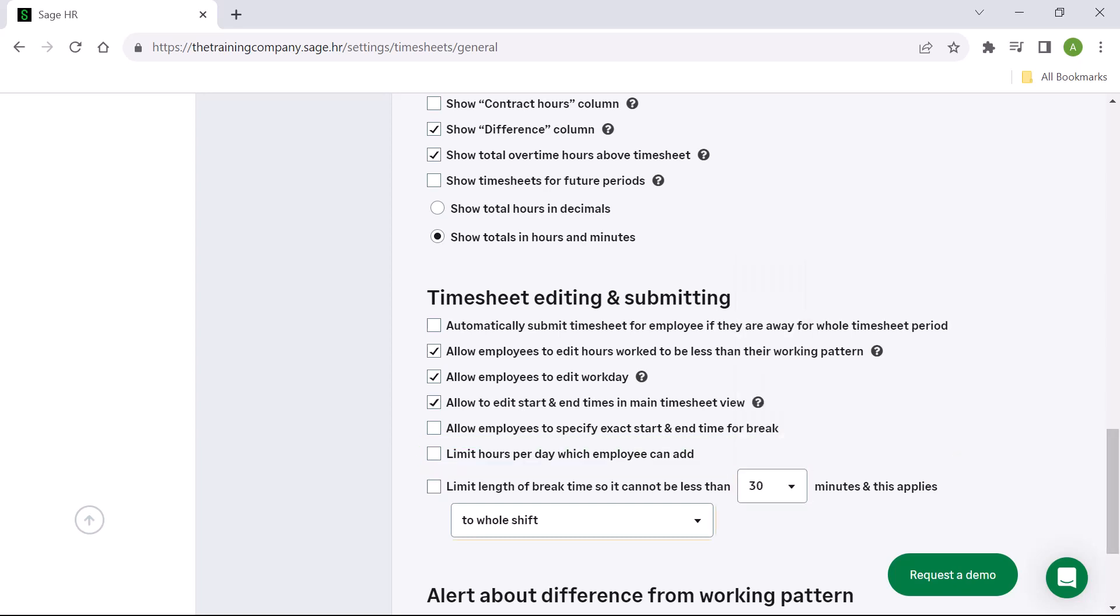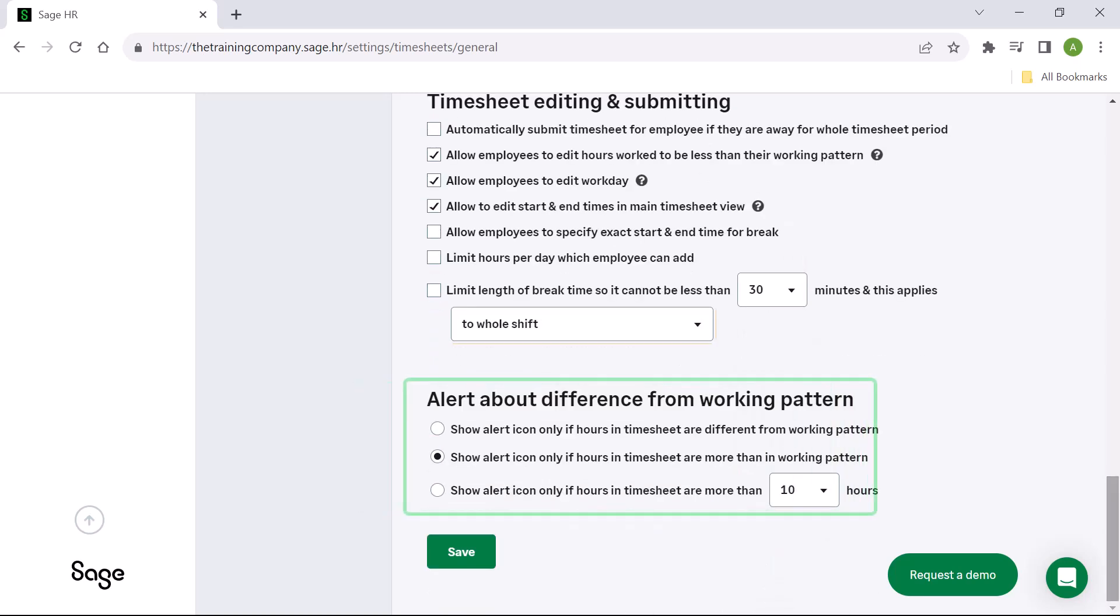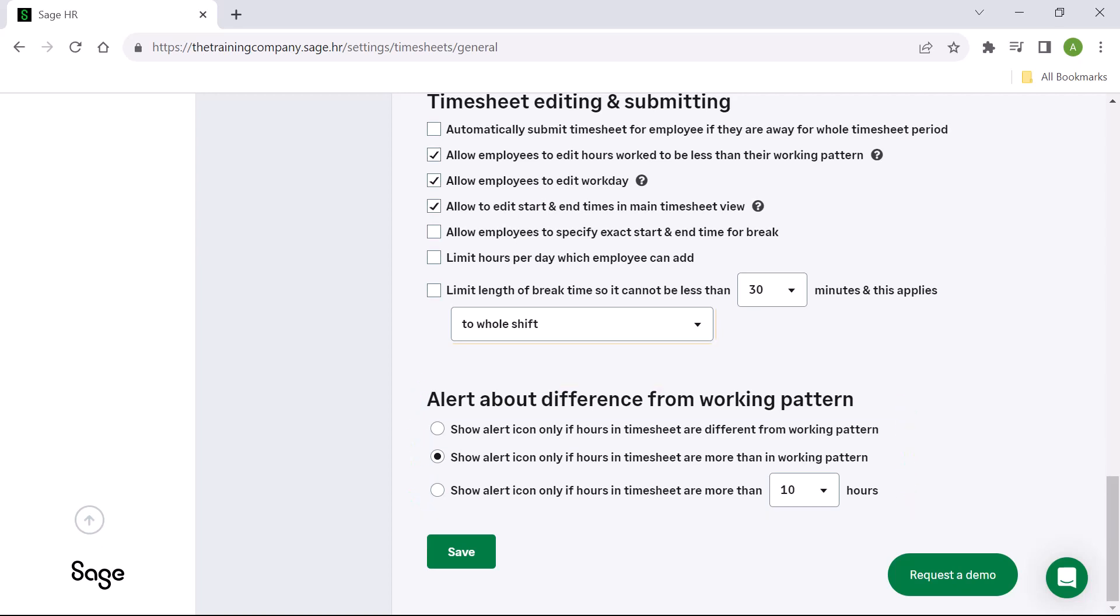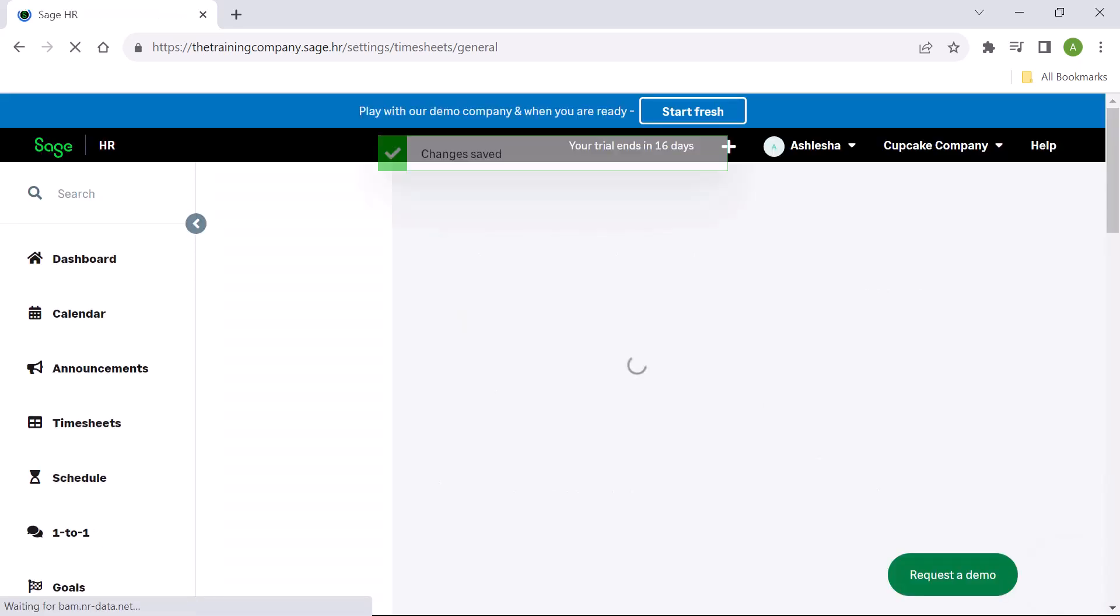The alert about difference from working pattern allows you to specify alert icons on a timesheet based on differences in the working pattern. Save your changes.